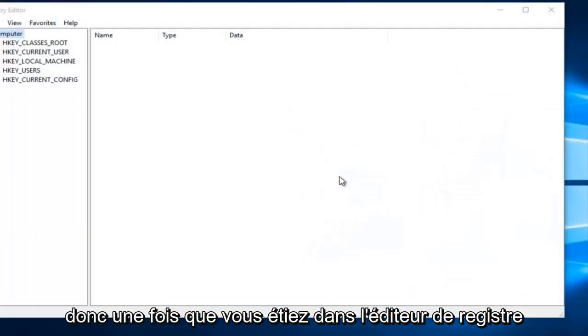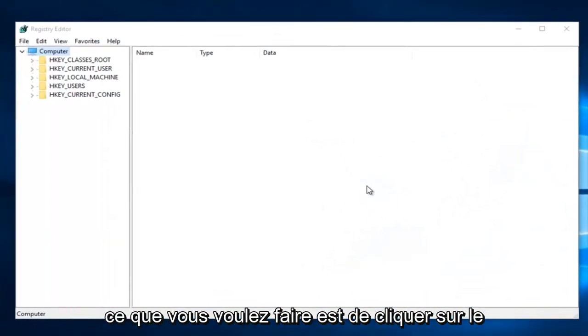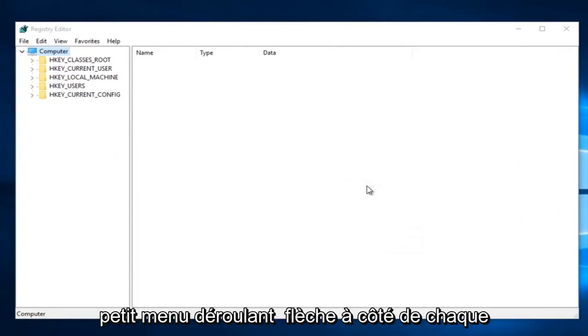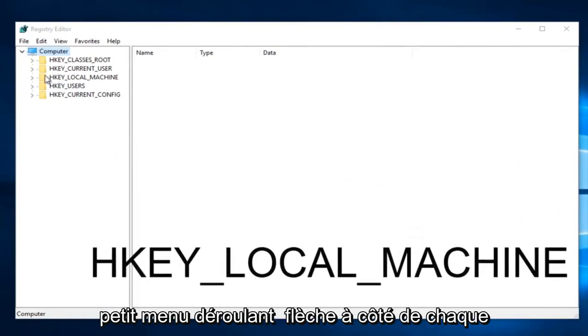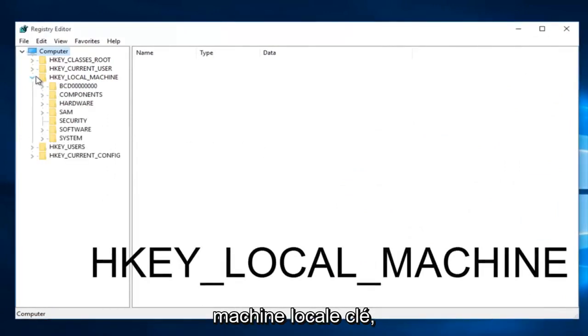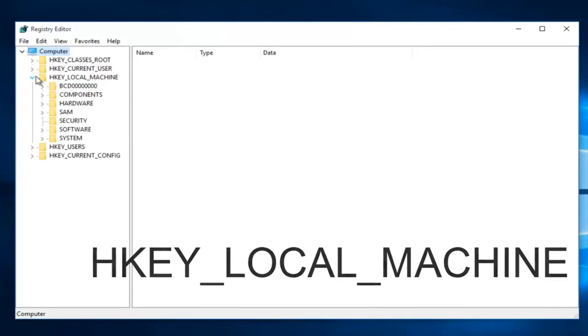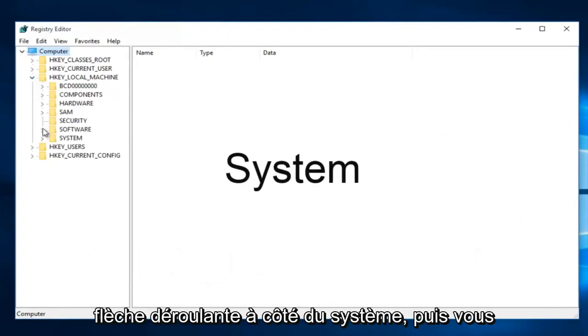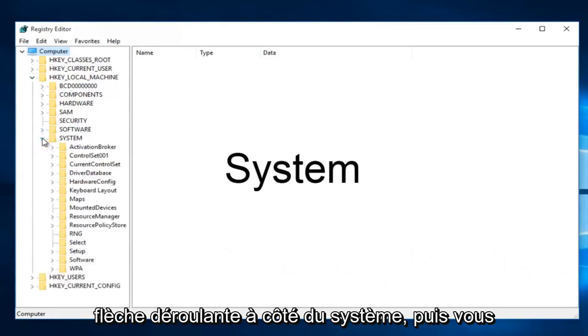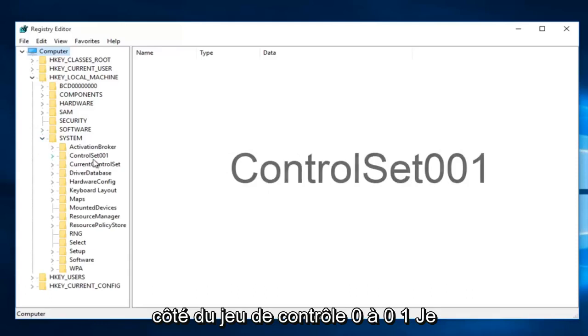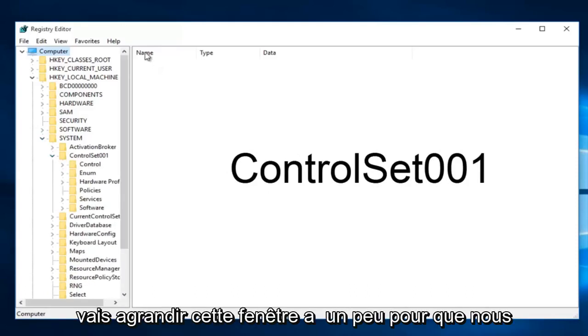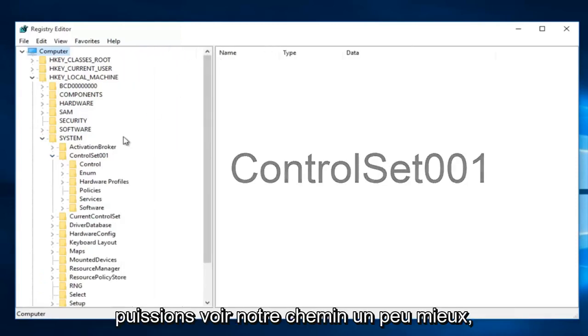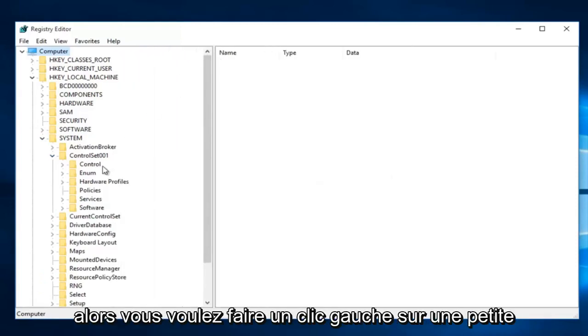Once you are in the registry editor what you want to do is click on the little drop down arrow next to HKEY_LOCAL_MACHINE. Then you want to left click on the little drop down arrow next to system, then next to control set 001. I'm going to expand this window a little bit so we can see our path a little bit better.